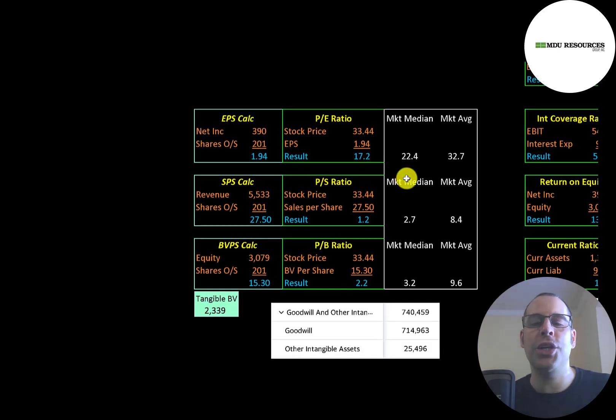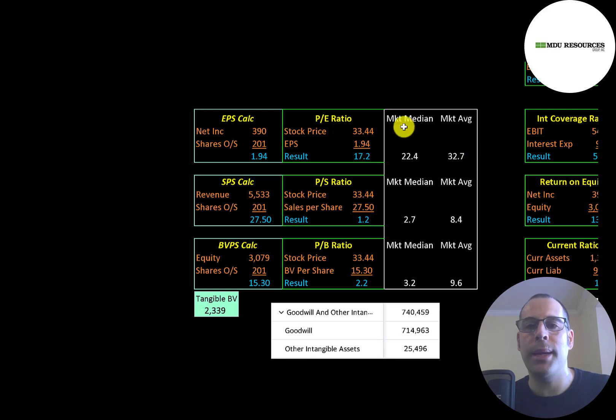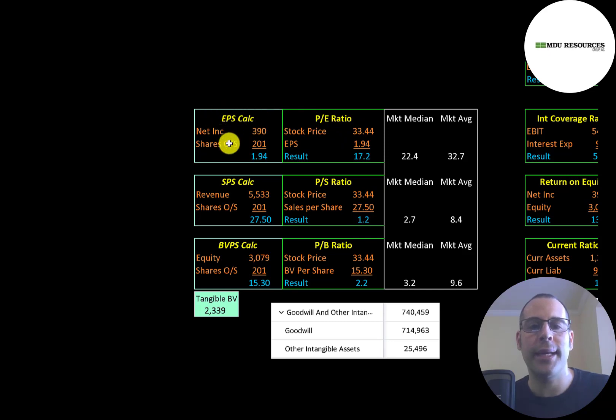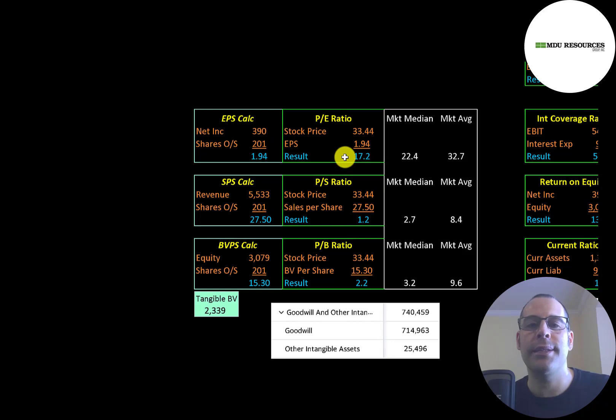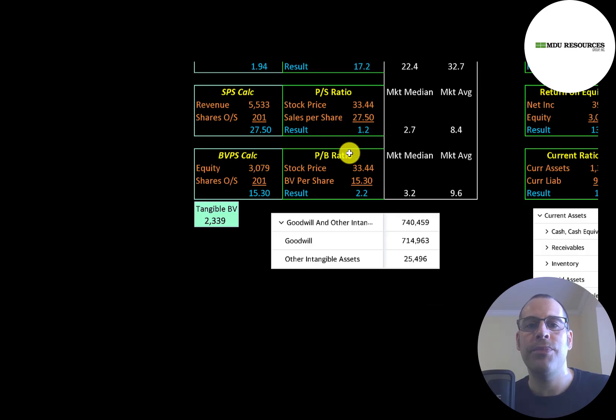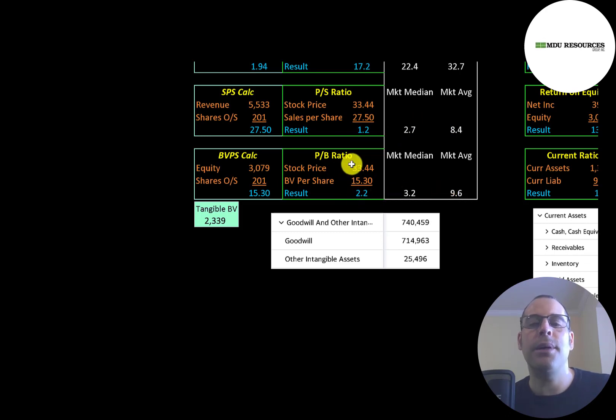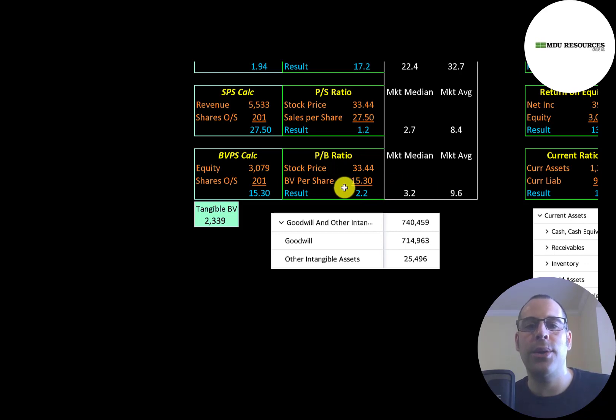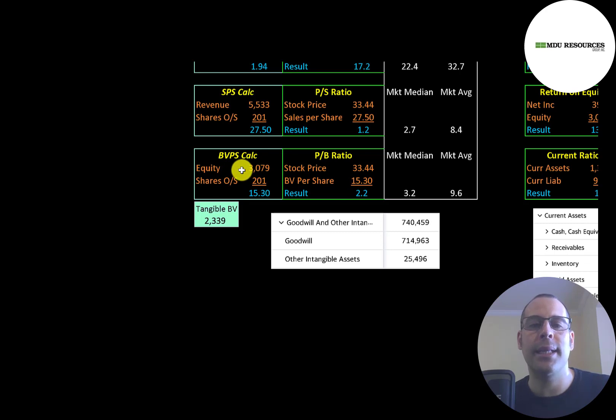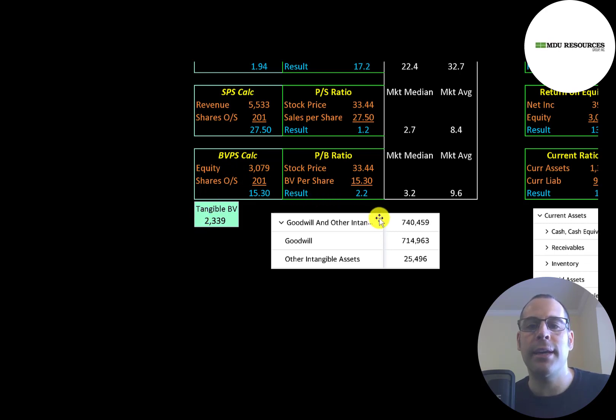Let's look at their financial ratios. The average P/E in the market is 33, the median is 22. P/E is stock price over earnings per share. To calculate earnings per share, that's net income over shares outstanding. They're at 17.2, so investors are paying $17 for $1 of earnings. That's a good P/E ratio. Price to sales is 1.2, which is better than the median average. Price to book is 2.2, which is also better than the median average. Price to book is stock price over book value per share. The way you calculate book value per share, it's equity over shares outstanding. Equity is assets minus liabilities on the balance sheet. They have $3 billion of equity, $2.3 billion of tangible equity since they have $740 million of intangible assets on their balance sheet.